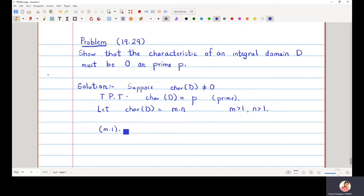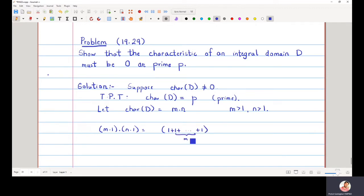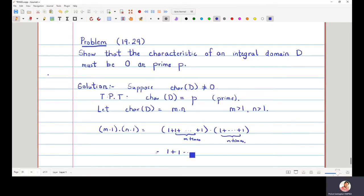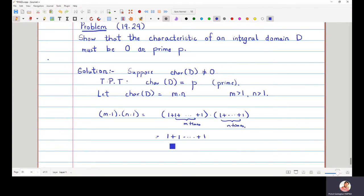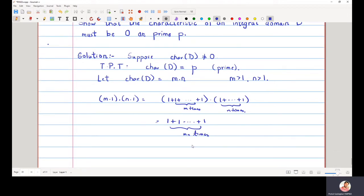We note that m·1 multiplied by n·1 can be written as (1+1+...+1) m times, multiplied by (1+1+...+1) n times. When we multiply all these ones together, we get (1+1+...+1) a total of mn times, which equals mn times 1.